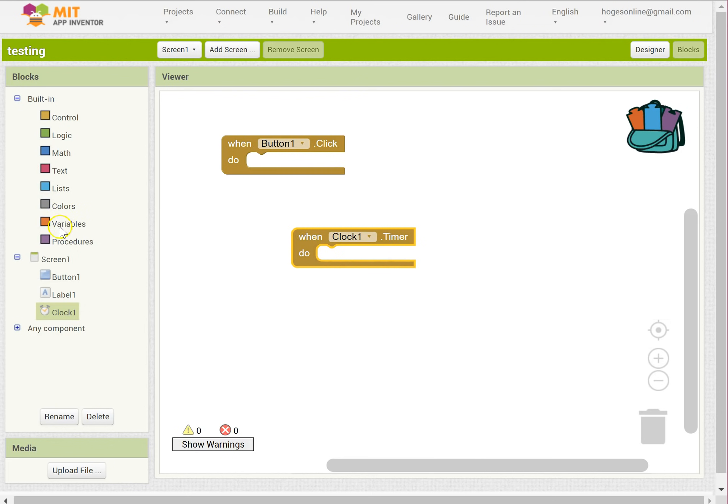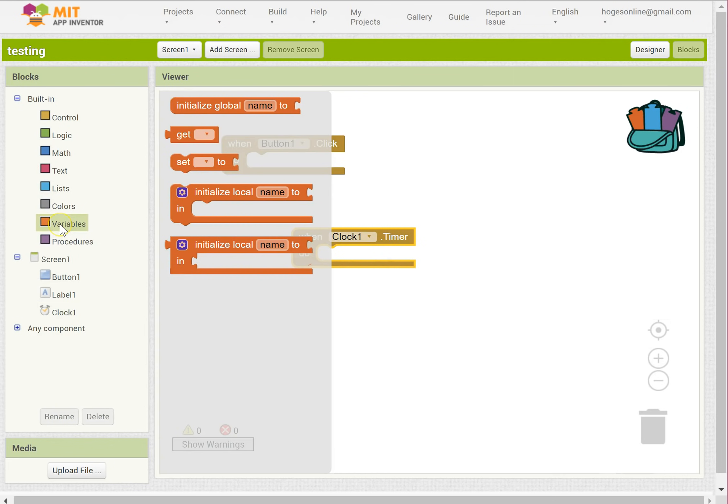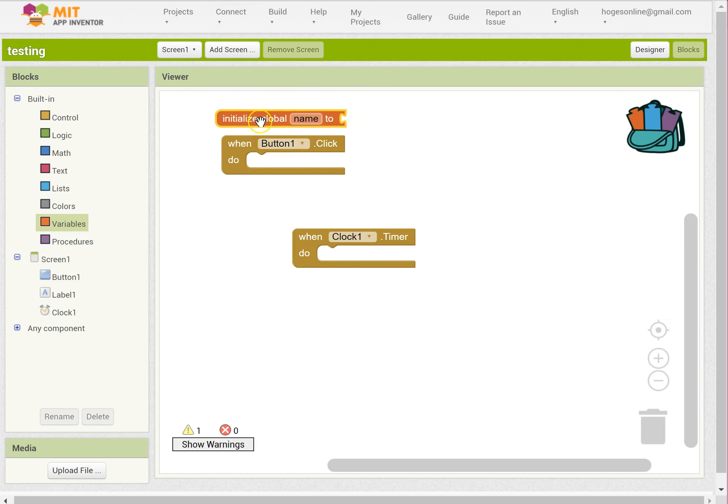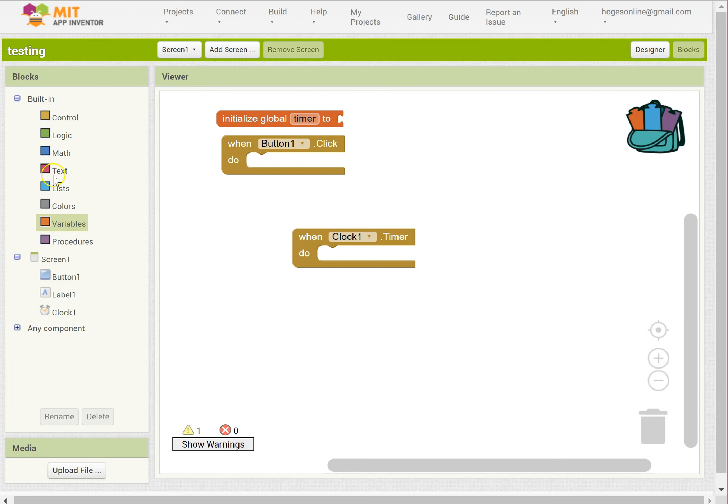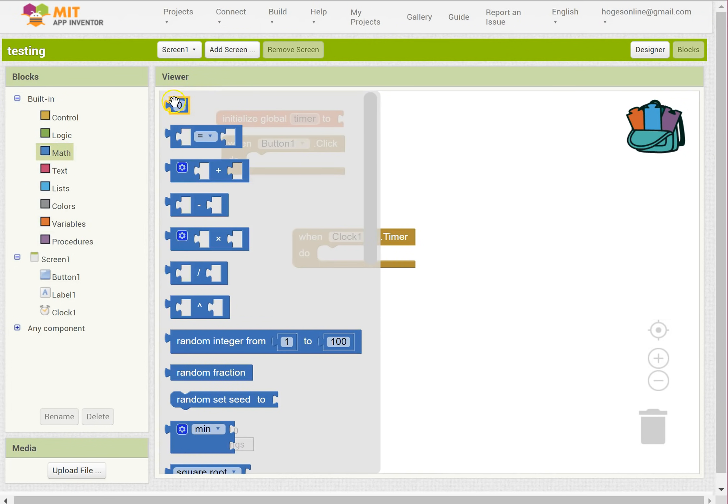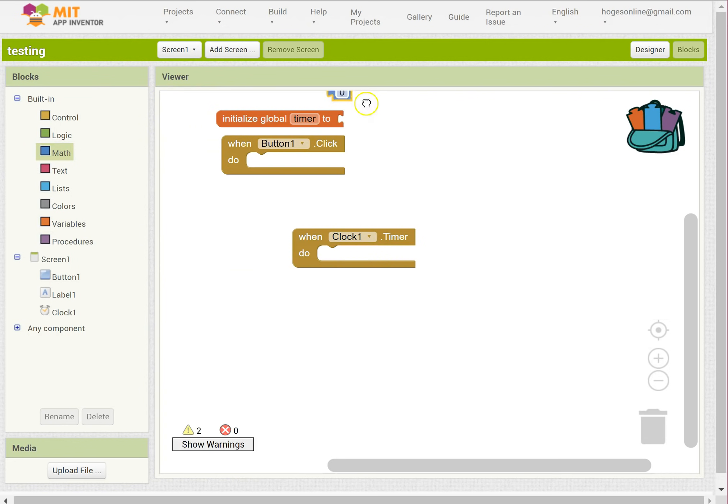Right, and I need what's called a variable. A variable is like a little piece of named memory inside the computer. I want to call this timer and I want it to store that number 30.